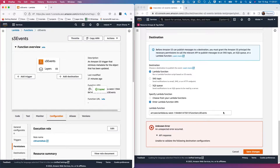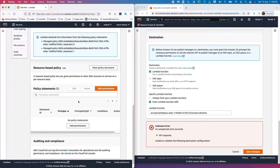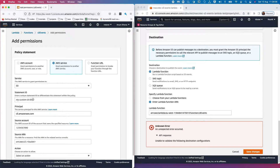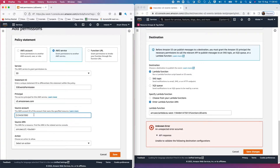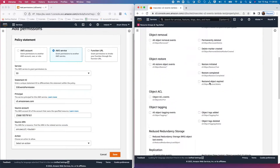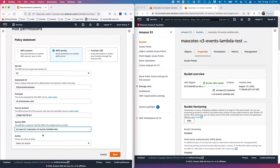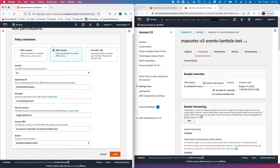To fix this, go to the Lambda function's configuration and permissions. At the bottom you'll see a resource-based policy — add permissions, select AWS services, select S3. For the source account, provide the account number of where the S3 bucket is. Paste that in, then add the ARN of the S3 bucket, and for the action select Lambda InvokeFunction, then save.